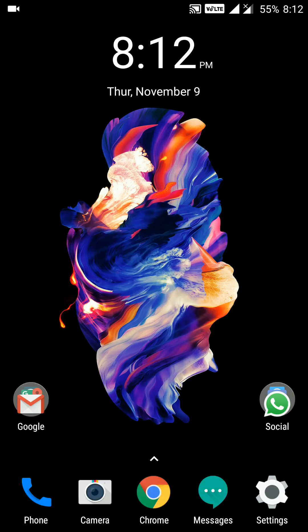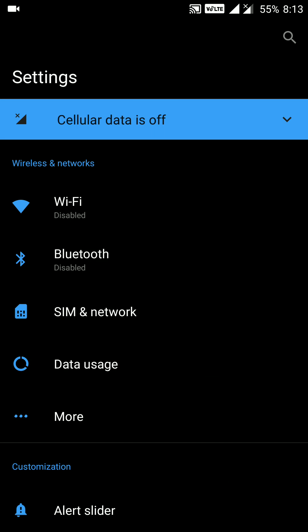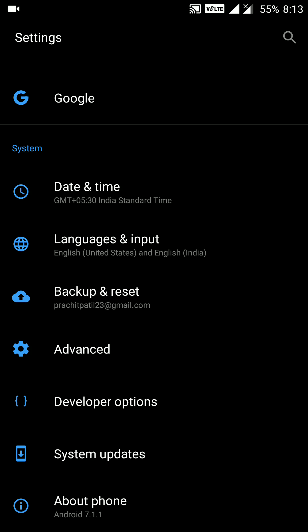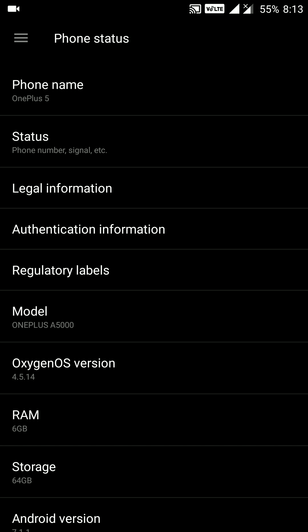Hello friends, welcome to my YouTube channel. In this video we will discuss the battery life of the new OxygenOS update 4.5.14 for the OnePlus 5 device. Let's go to the settings — you can see my current version is 4.5.14 OxygenOS with OnePlus 5 as the device name.